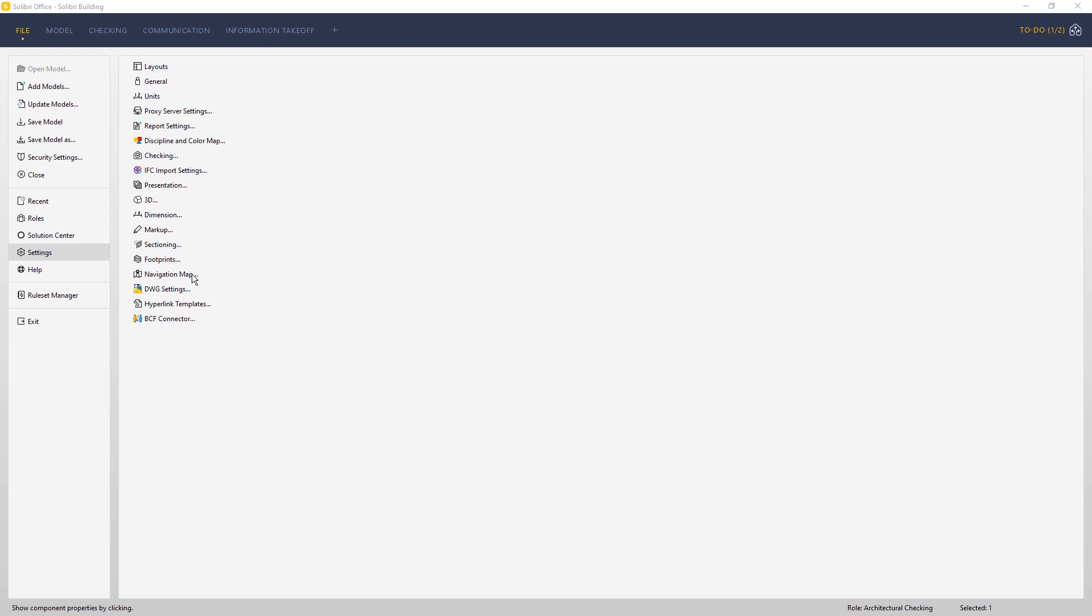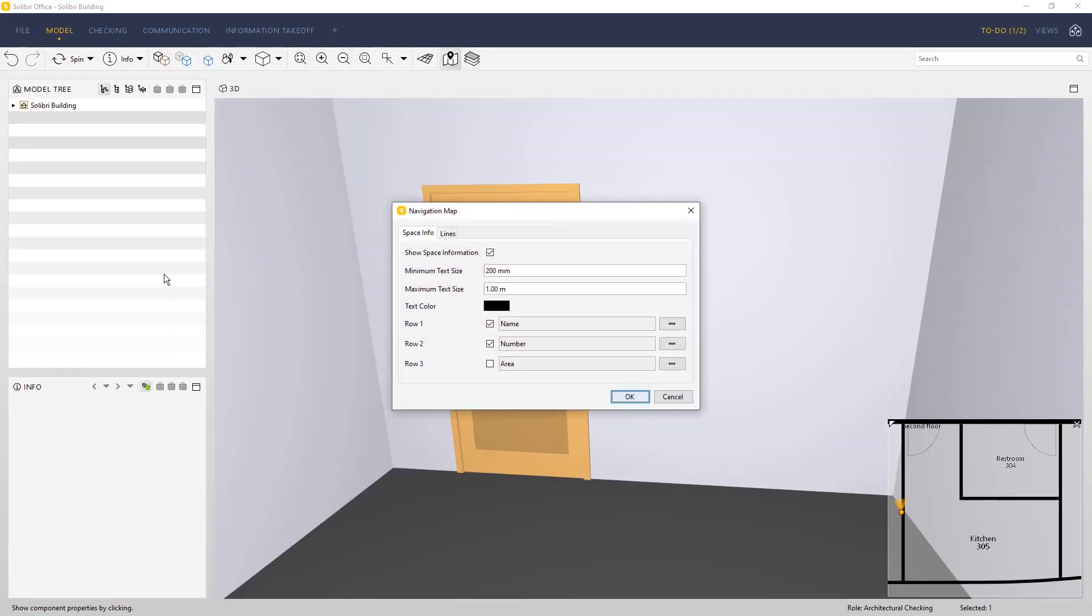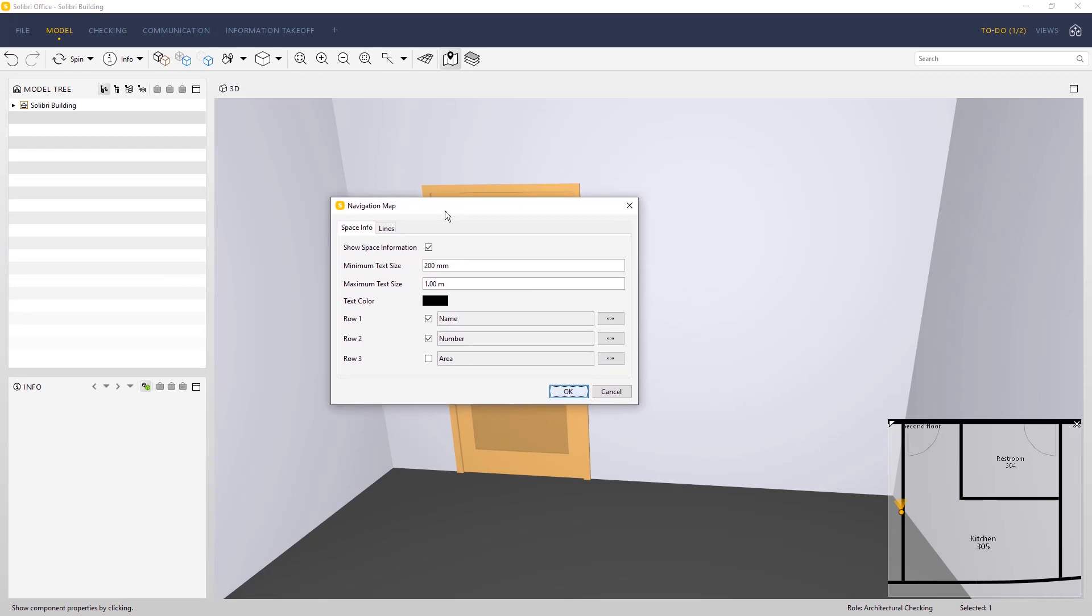Go to navigation map settings to toggle space information on or off and change the color and the size of text and lines.